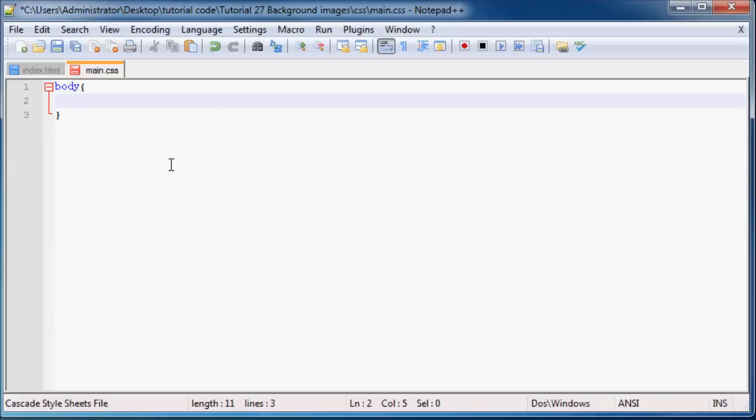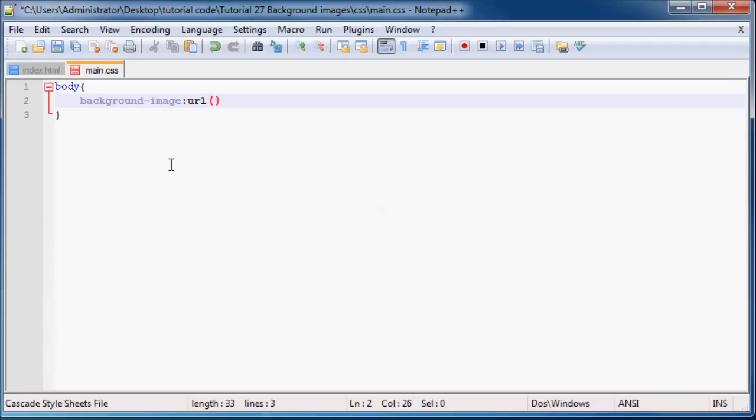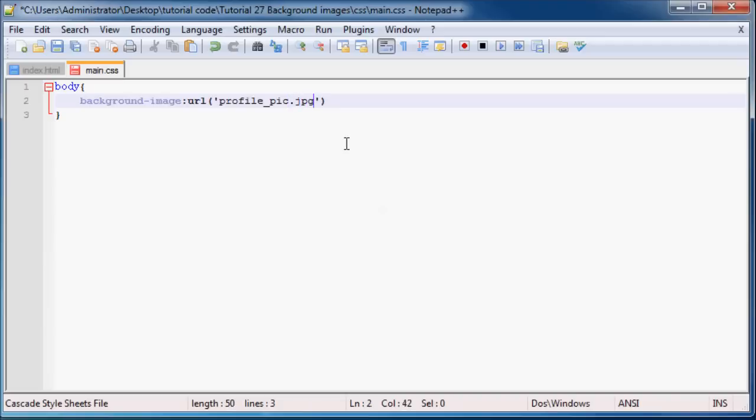And now what we can do is use the property called background-image to set the image to the background. So now what you have to do is type in the word URL and then inside brackets put two quotation marks and inside those quotation marks you have to put the file location of the image you want to use. So my image is called profile_pic.jpg and then we have to put a semicolon.